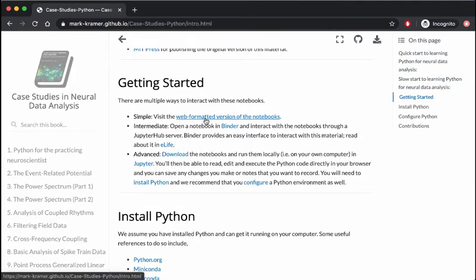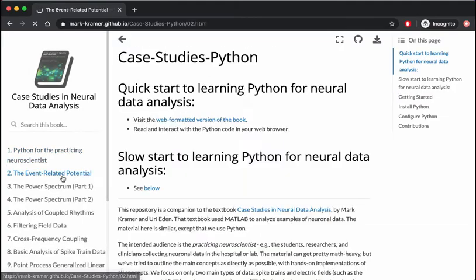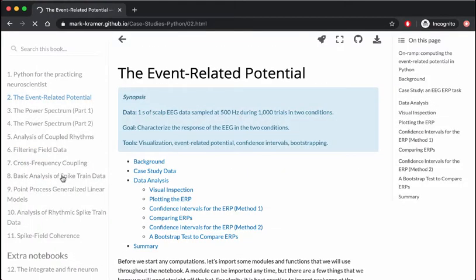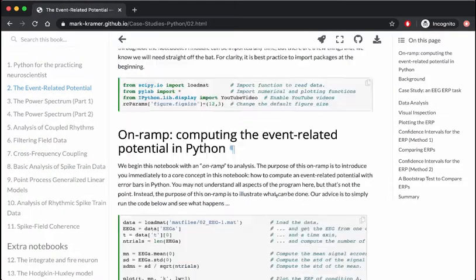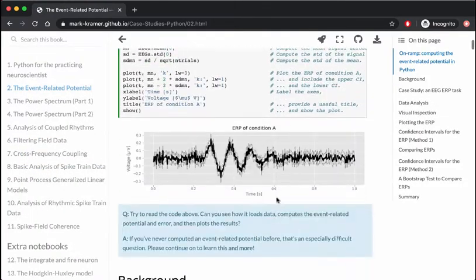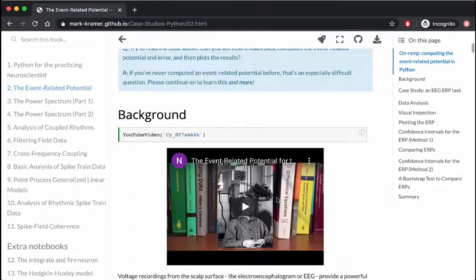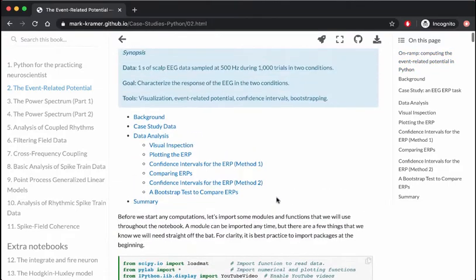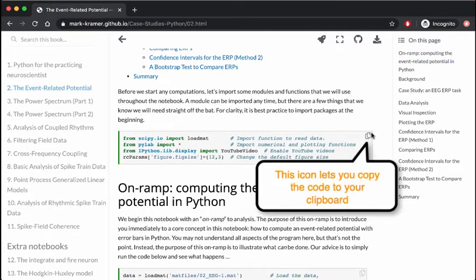The first way is to use the web formatted version of the notebooks. Once you're on the website, open up a chapter to get started.